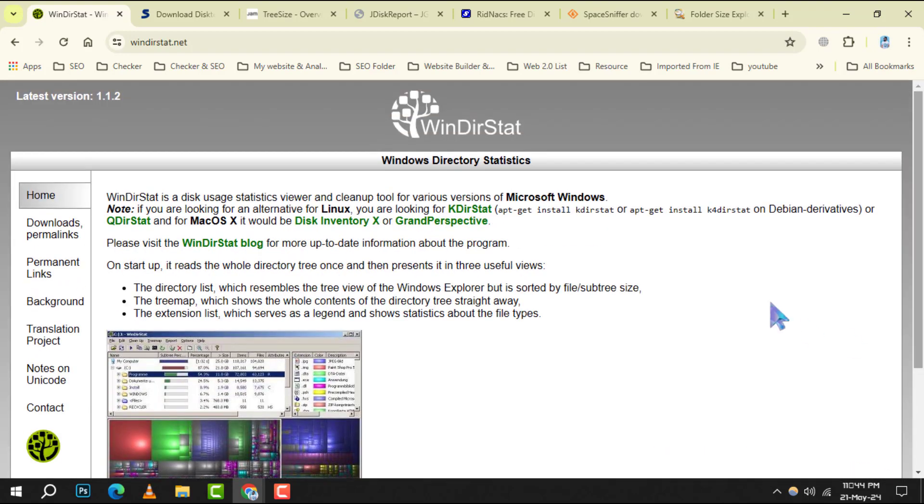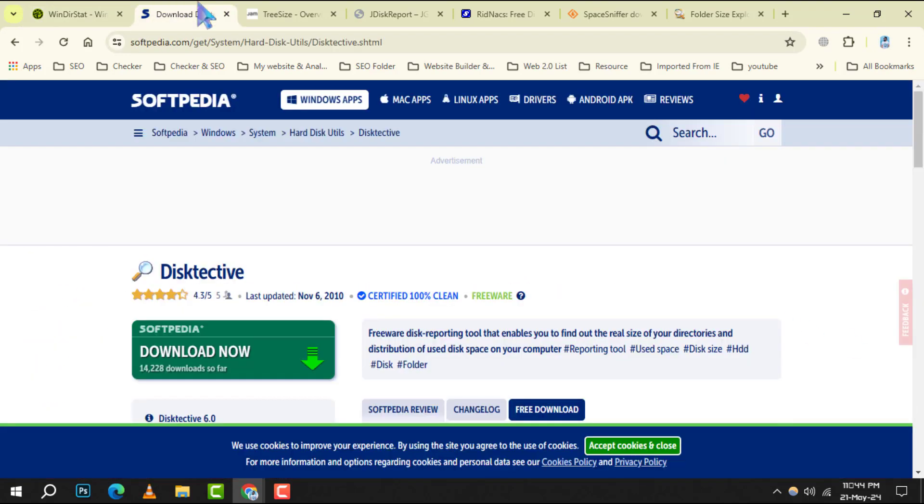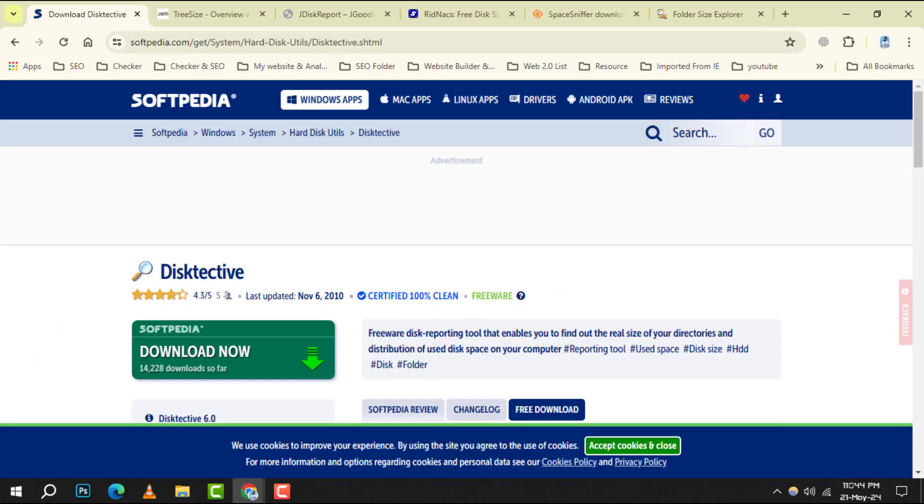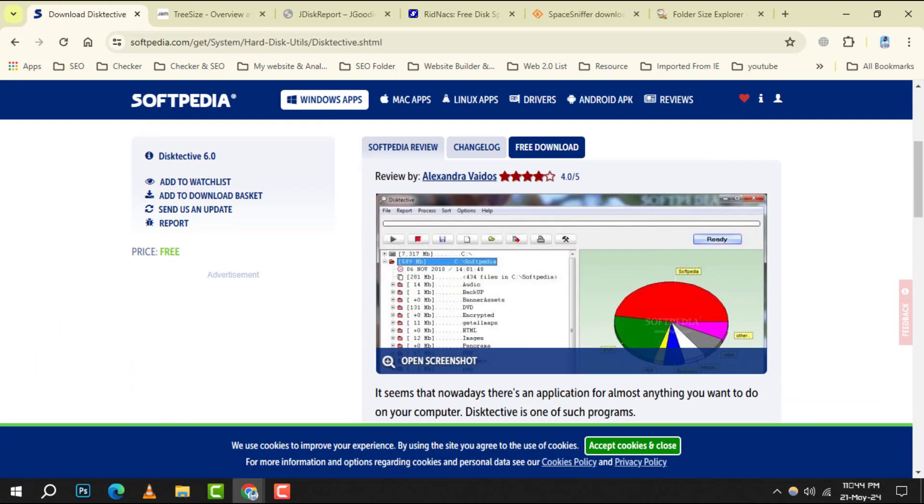Moving on to Disk Tective, a user-friendly analyzer that helps you trace used space within your files and directories.